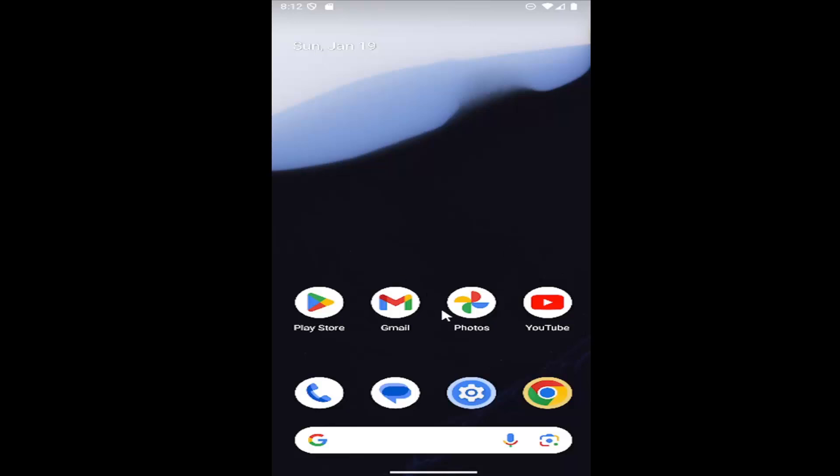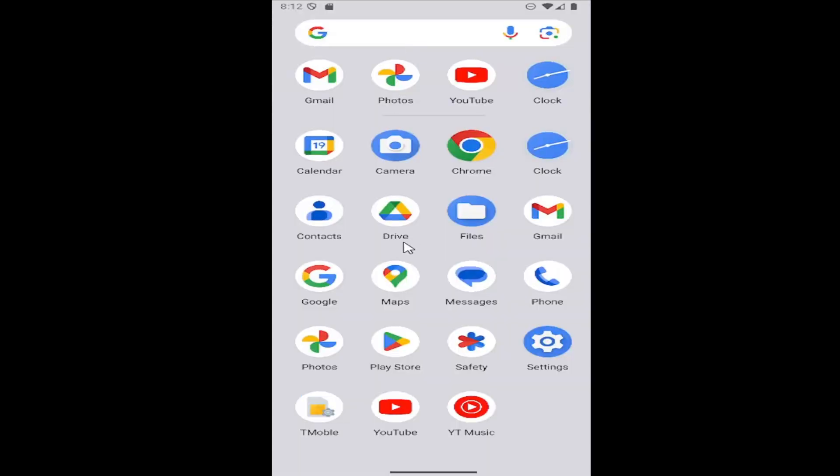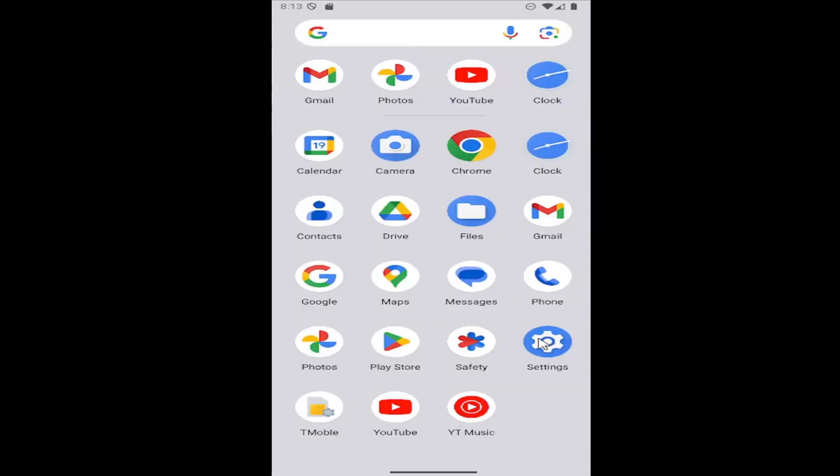So all you have to do is just slide the home screen up on your phone and then select the settings button.